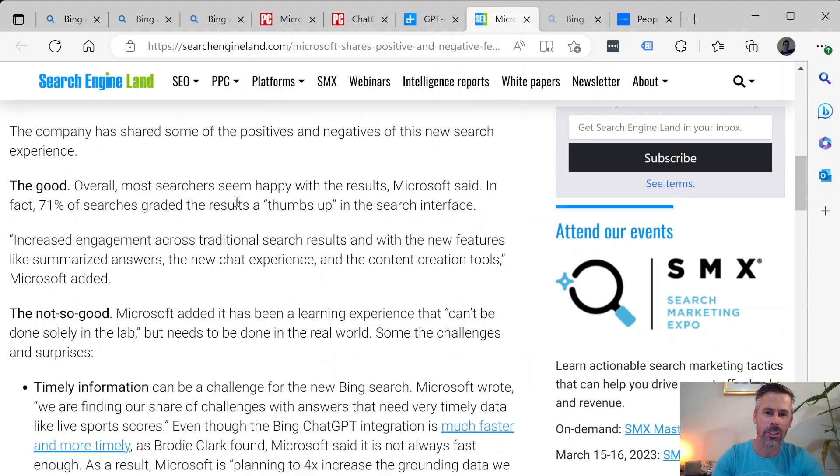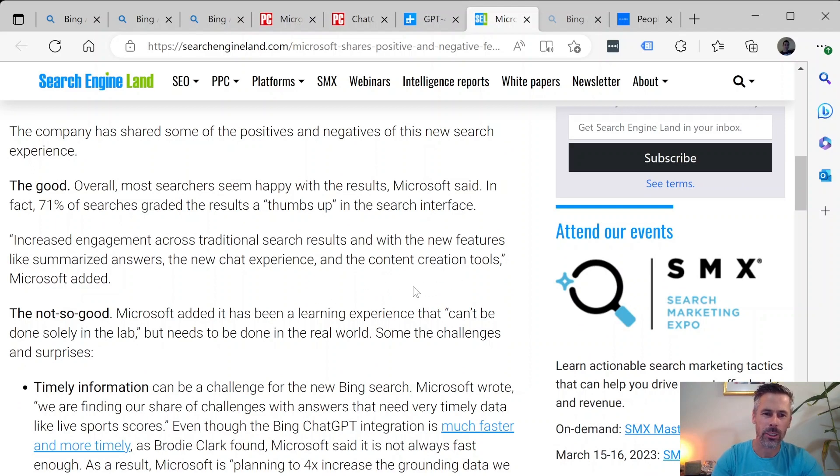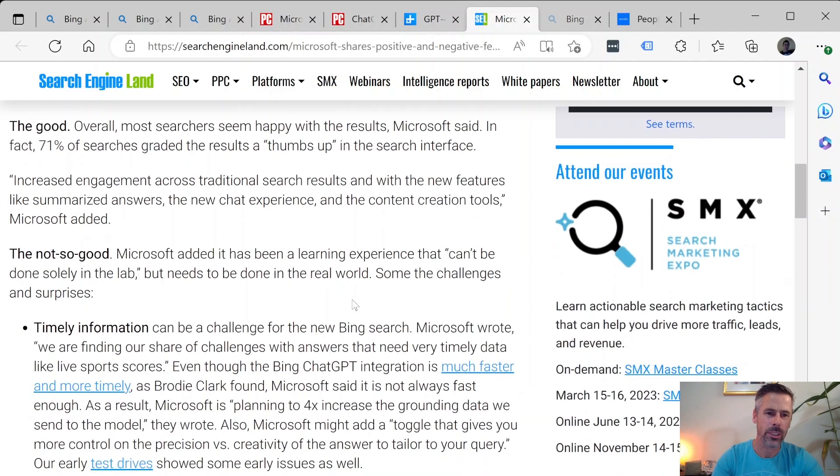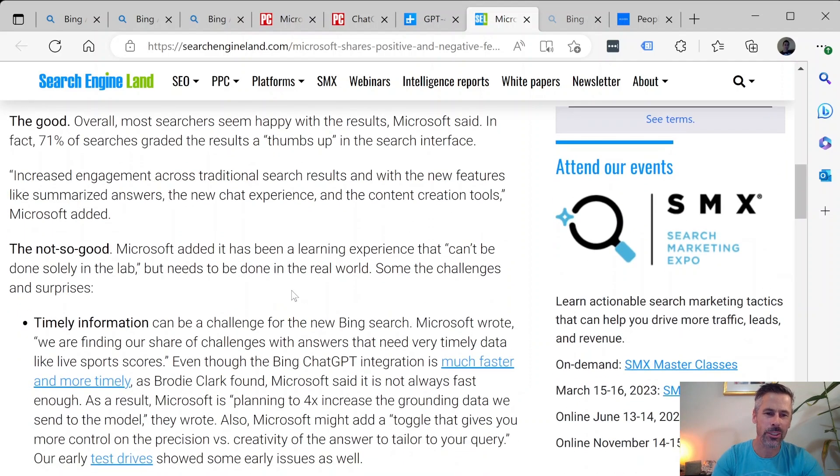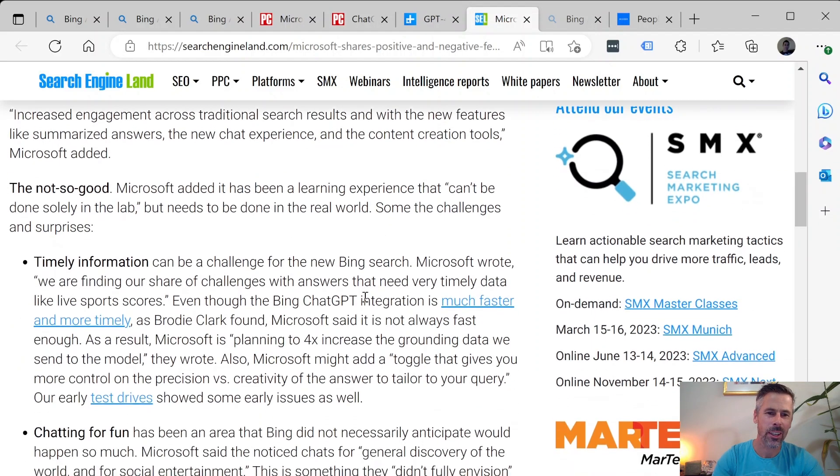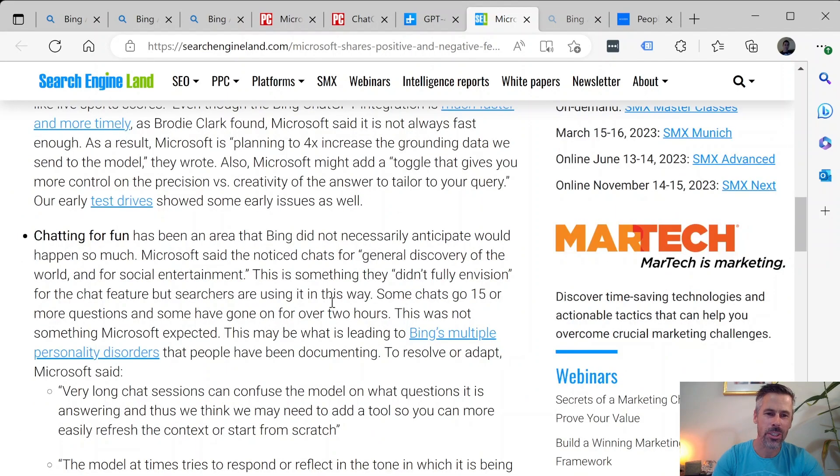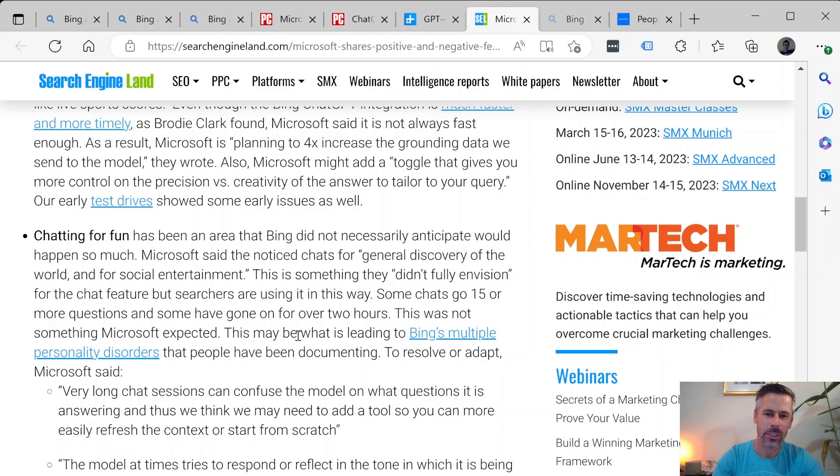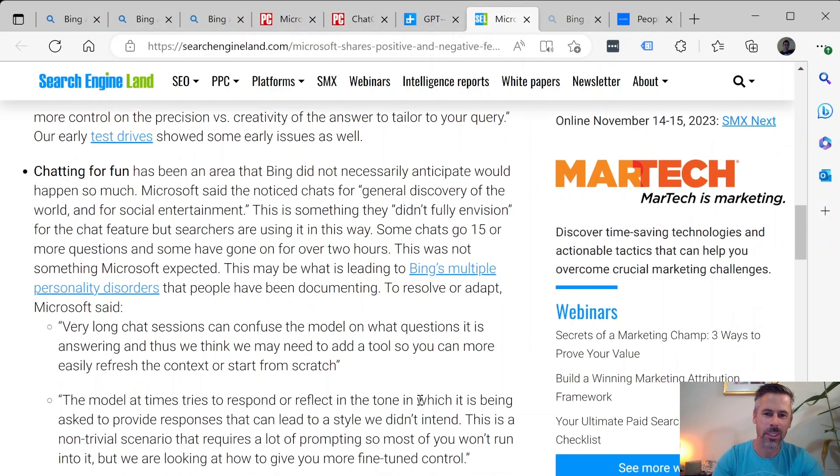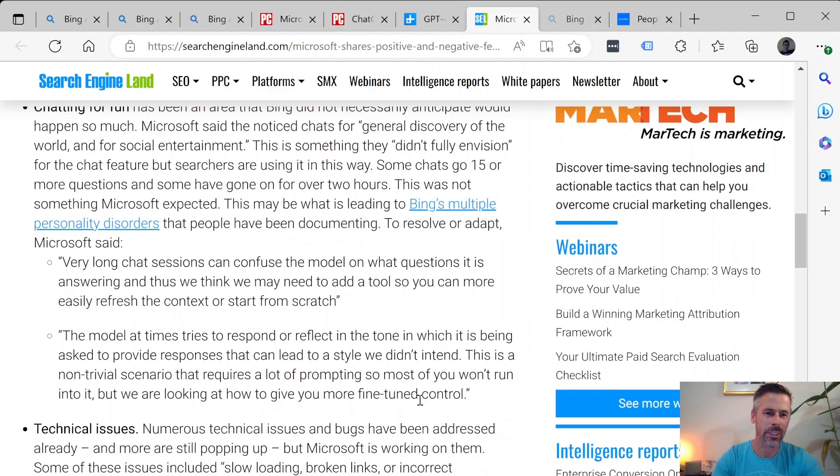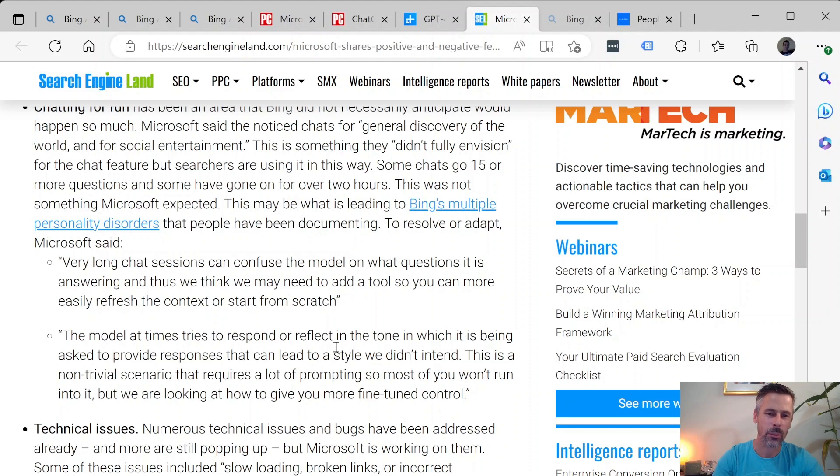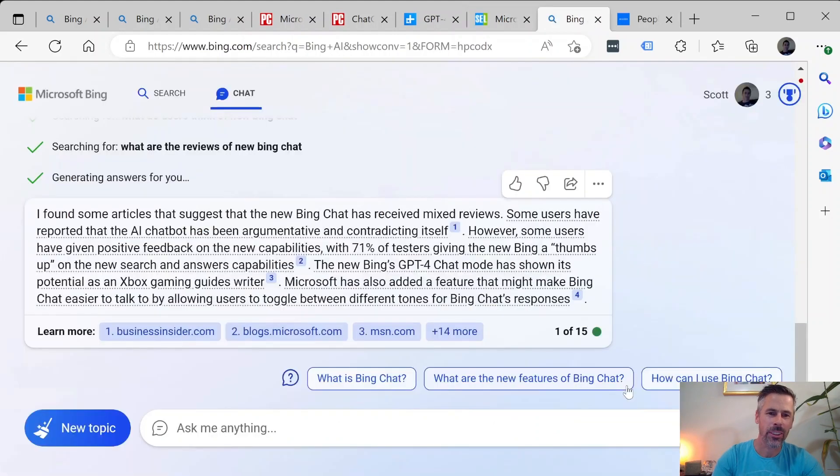The good searchers seem happy with the results, increased engagement and content creation tools. There's also quite a few of the downsides that aren't necessarily being talked about so much. The information is chatting for fun and trying to trick the AI or get it to say something crazy, so it's often reported that it seems to have multiple personalities. It gets confused when you have a long conversation which is why they've limited it now to a certain number of questions.